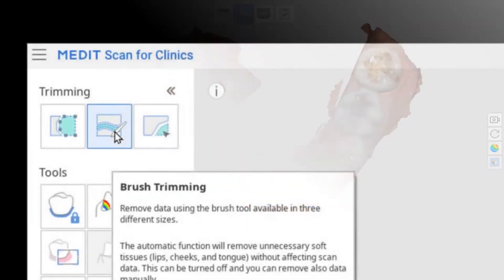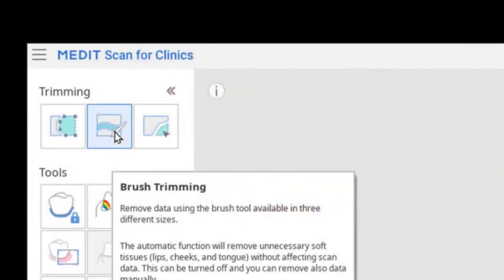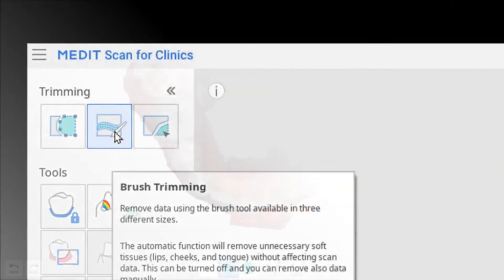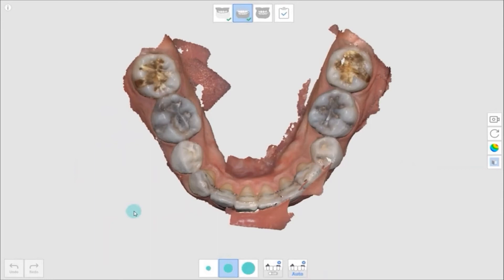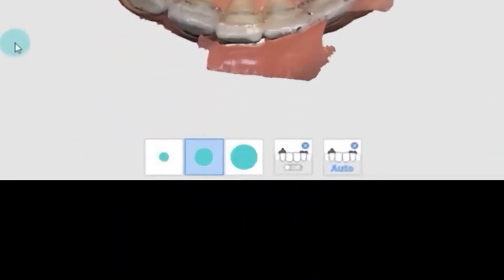The next tool is brush trimming. You can choose a brush to draw a freehand path and have three different sizes.